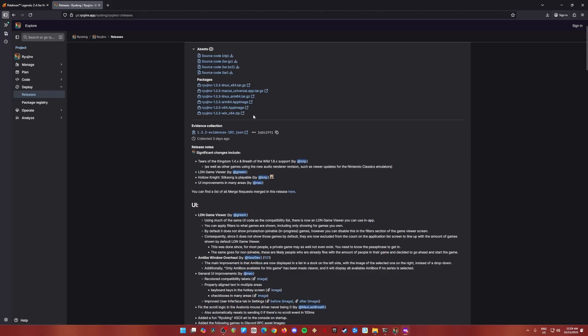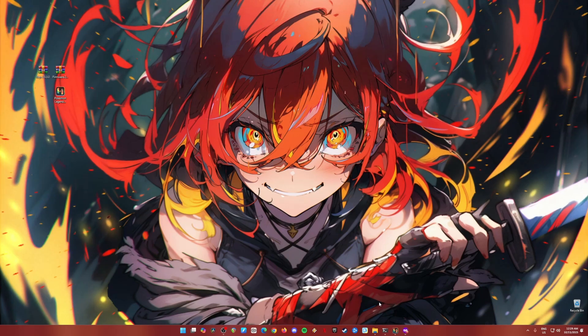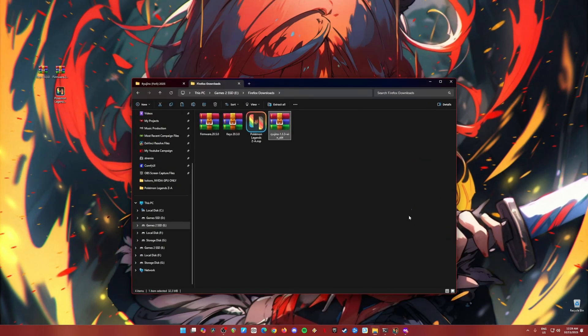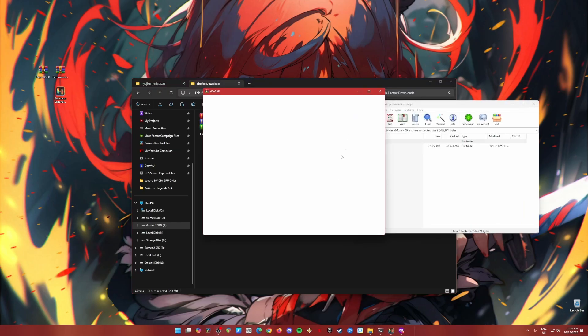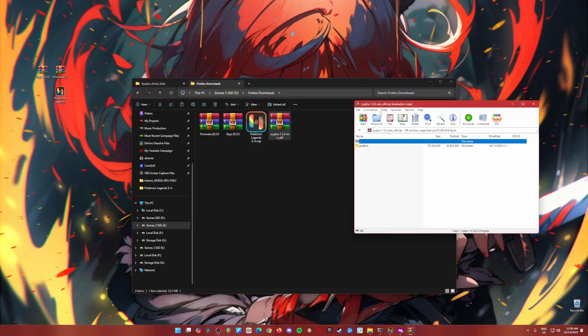Since I already have this file on my PC, I'm just going to skip this part because I've already downloaded it. So I'm going to open the folder where I have the downloaded file. Open the zip file that you have downloaded. Click on it, double click on it.